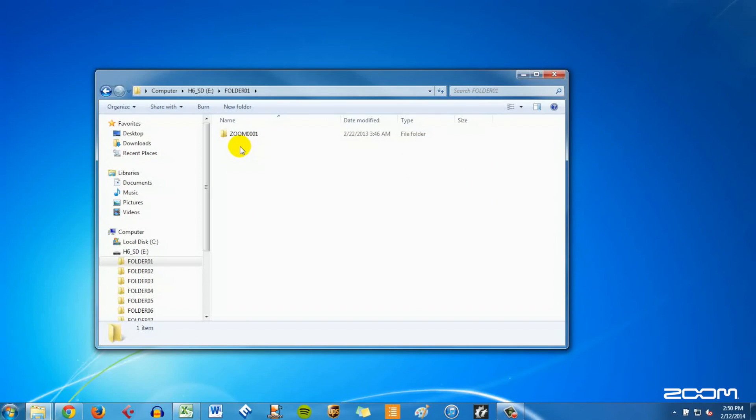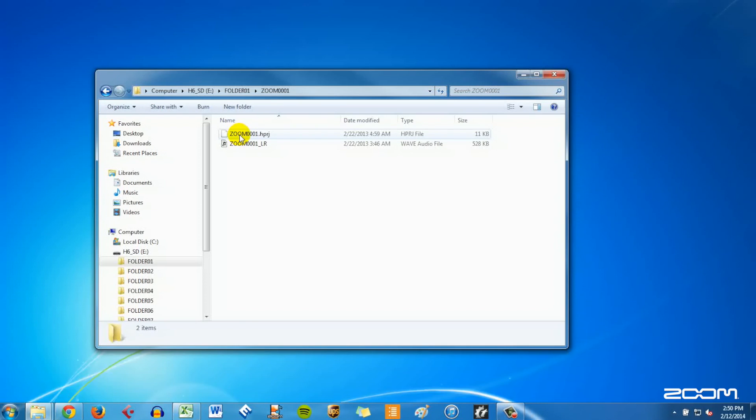Select one, and you will see the project folder. Within each project folder, you will see your audio files.